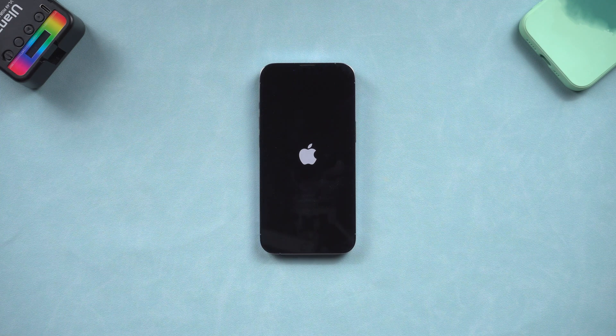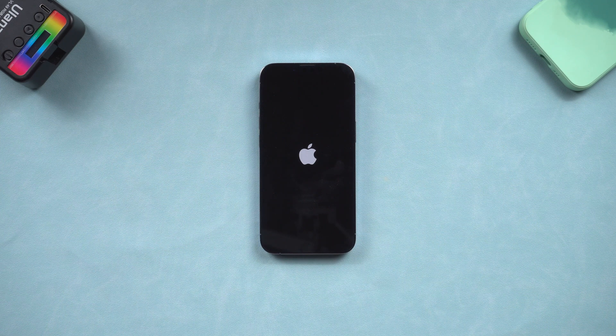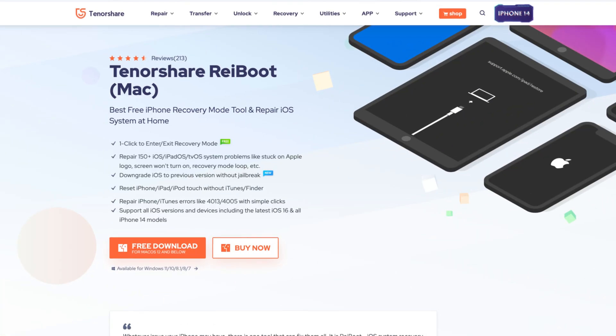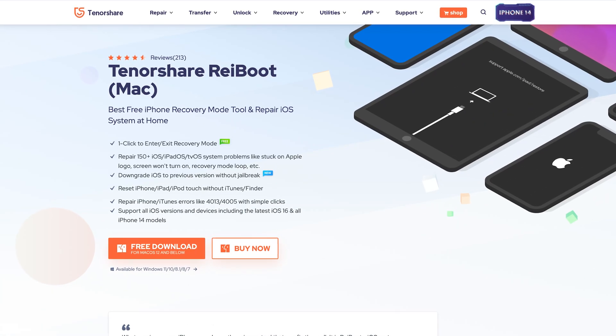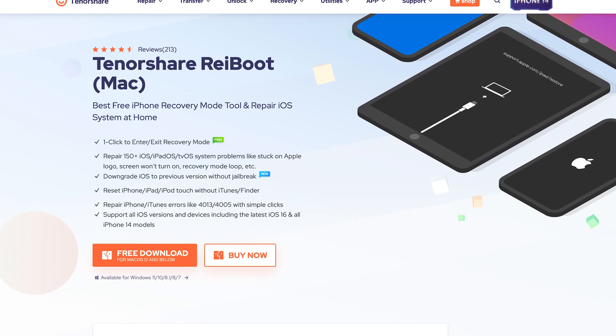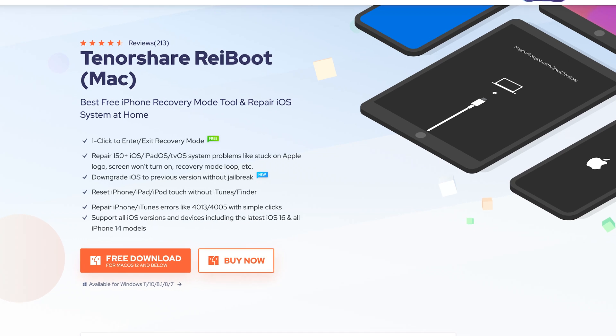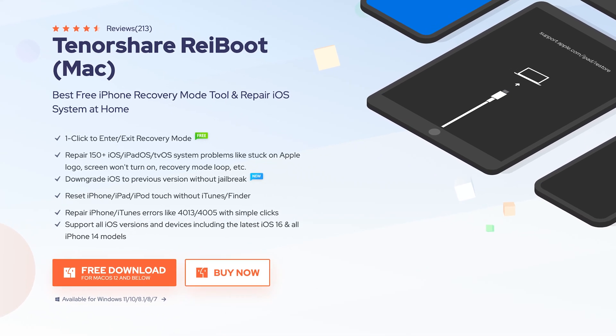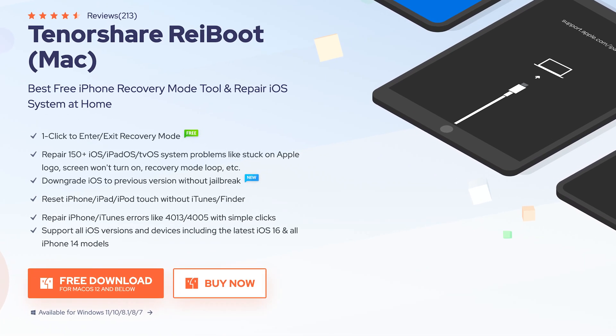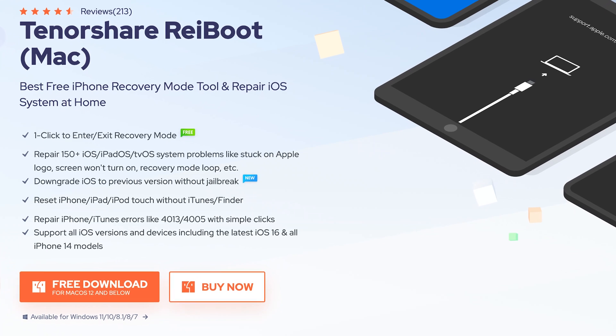If they are, it's time to refresh the iOS system. I recommend you use Tenorshare Reiboot here. If you haven't updated to iOS 16, you can also use Reiboot to update to iOS 16. Check the download link in the description and download it.